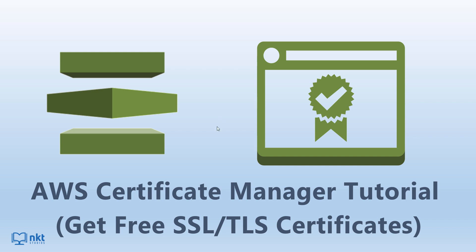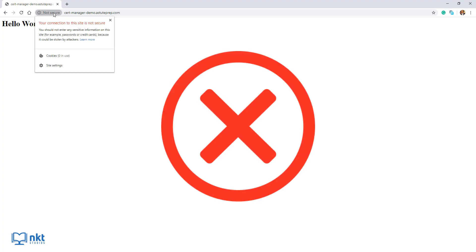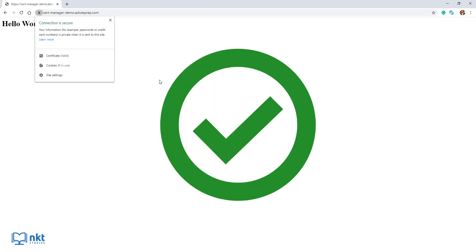At the end of the video, you'll be able to create an SSL TLS certificate and use it on an EC2 instance with a website behind an elastic load balancer. So you go from this, which is not secure because there is no SSL TLS certificate, to this, which is secure because we are using an SSL TLS certificate.